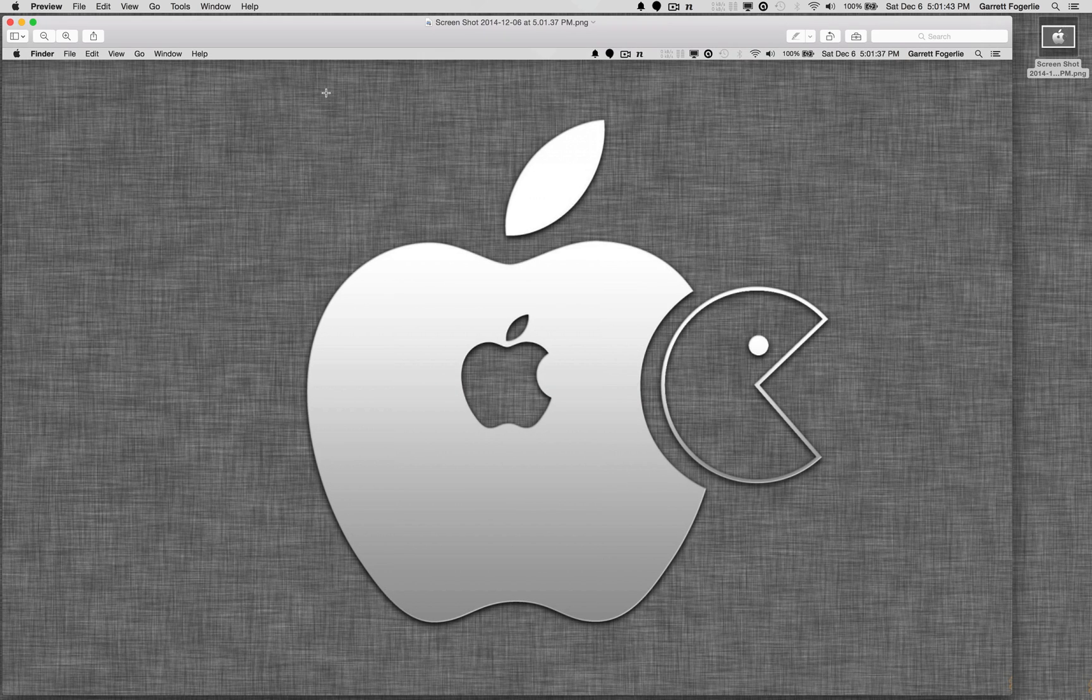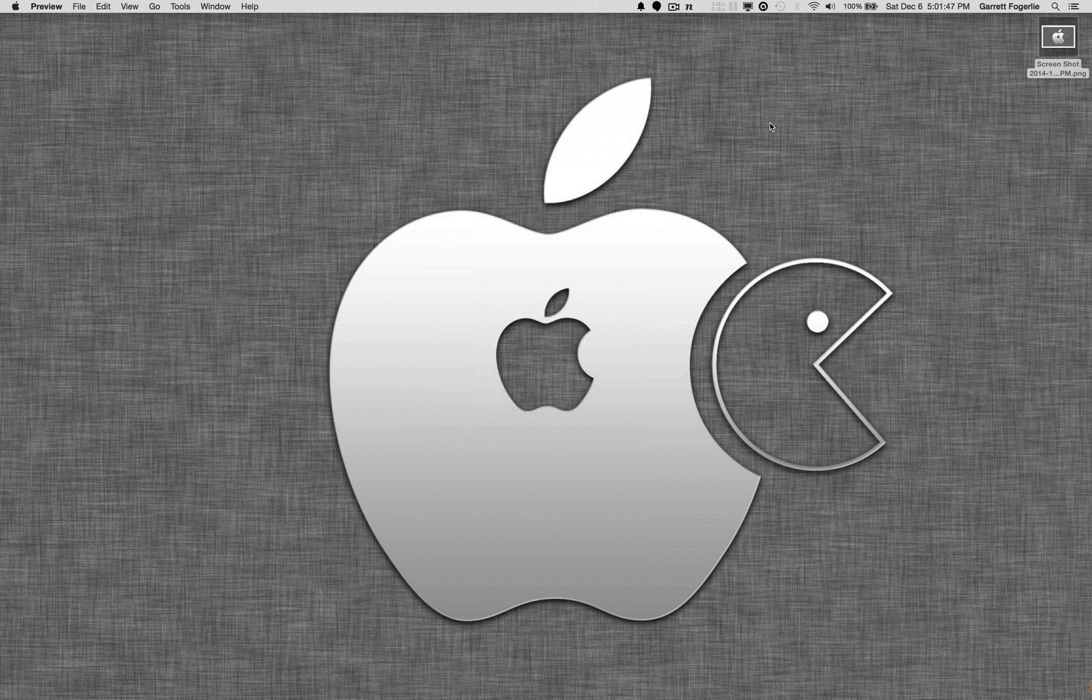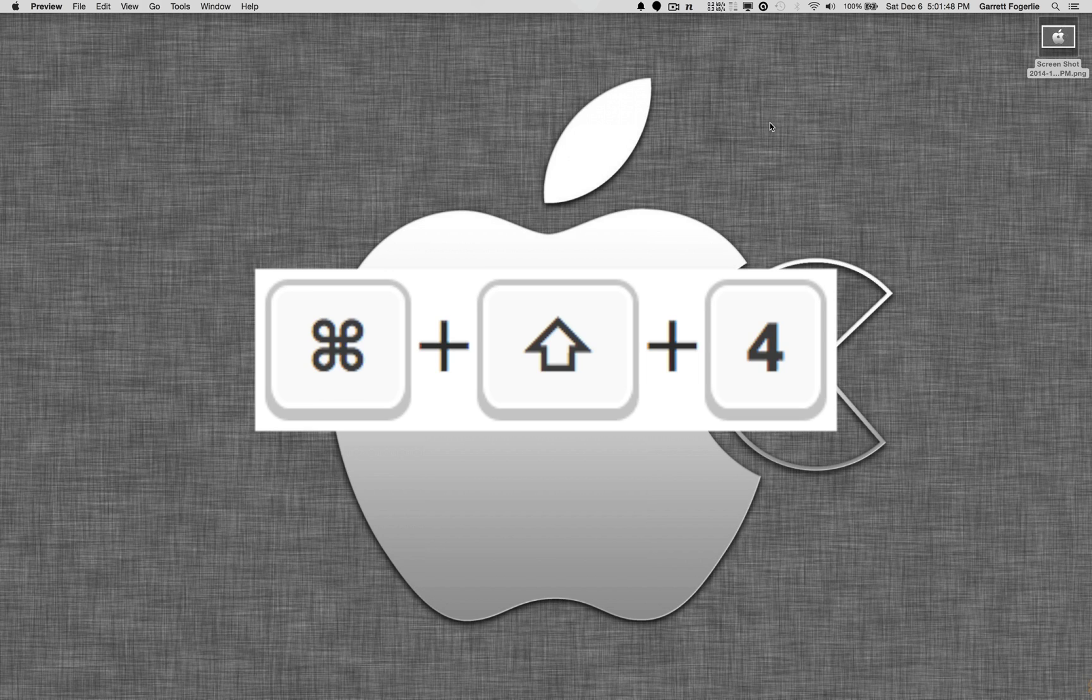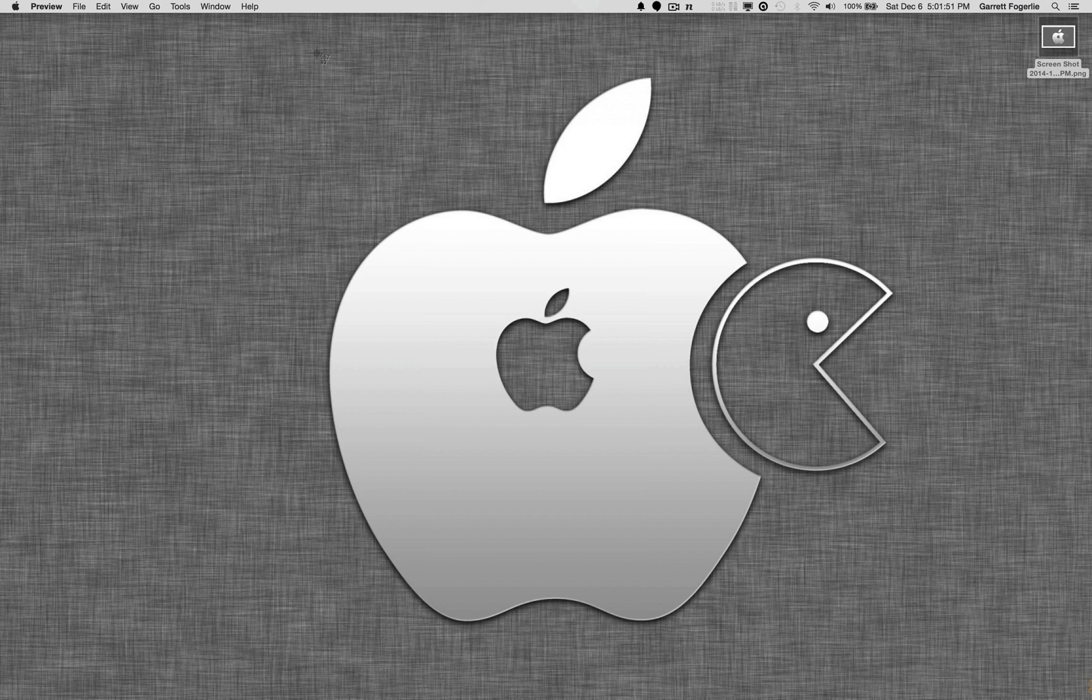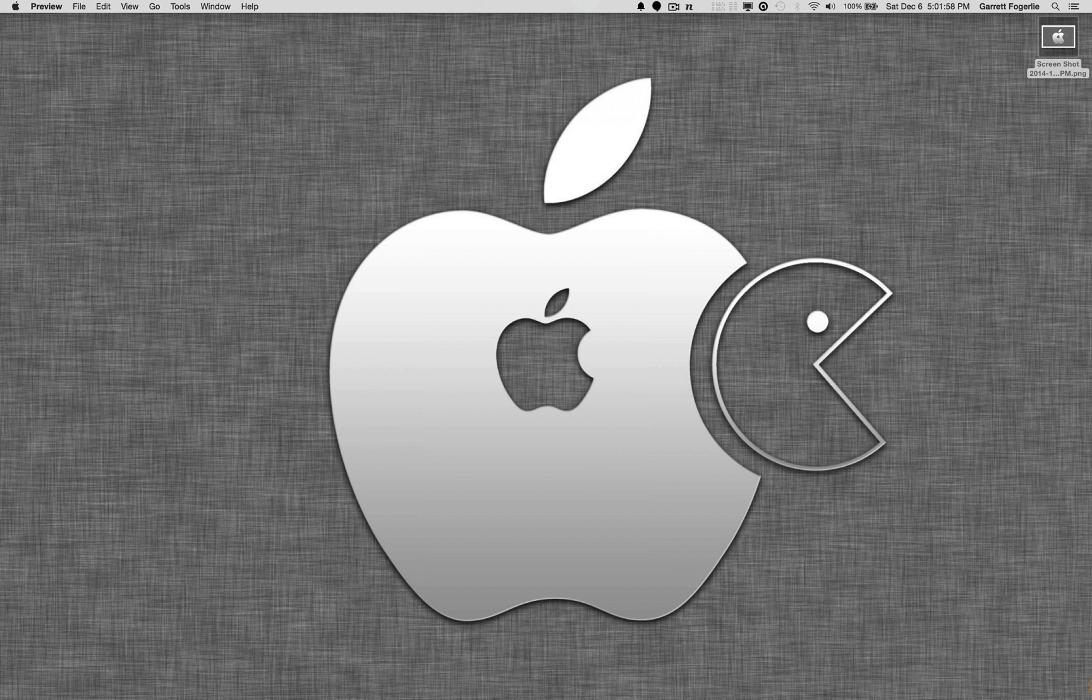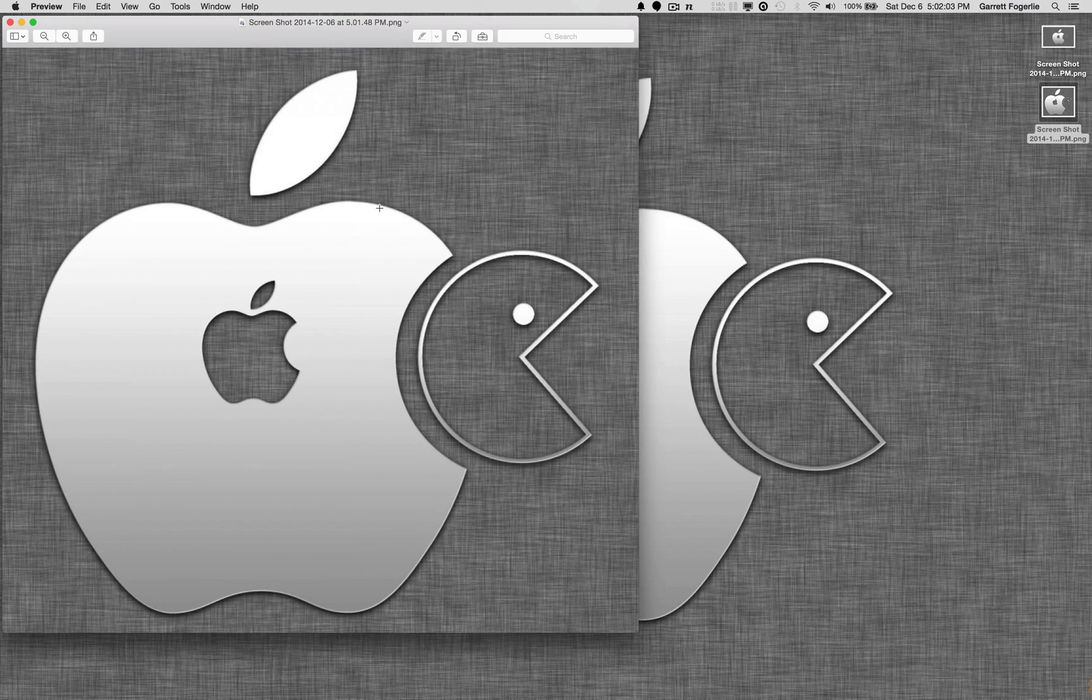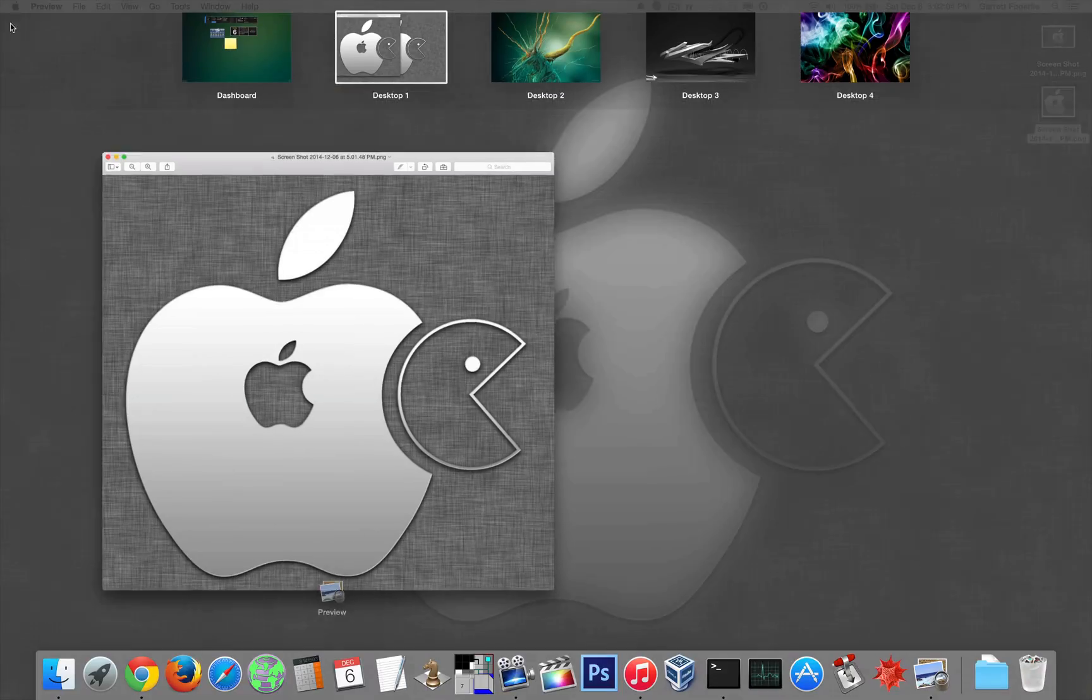So we see here, the second command, Command-Shift-4, brings up a cursor so that you can select what you want to copy. So I just took a photo of just that selection.